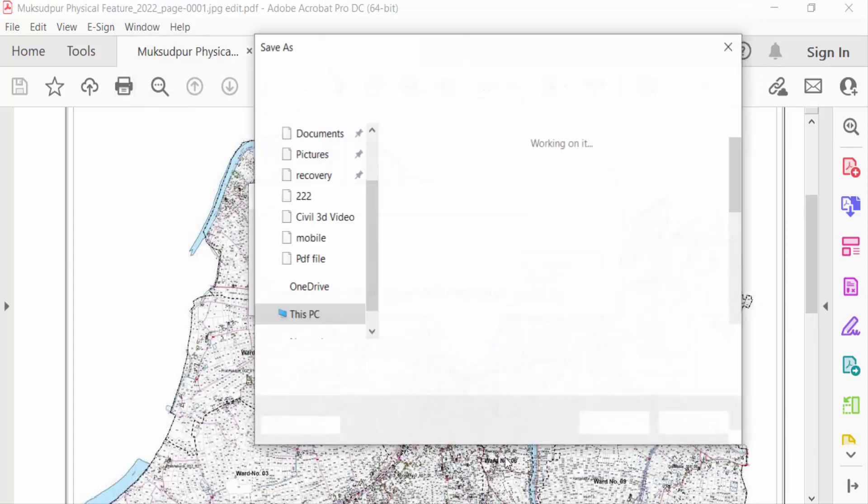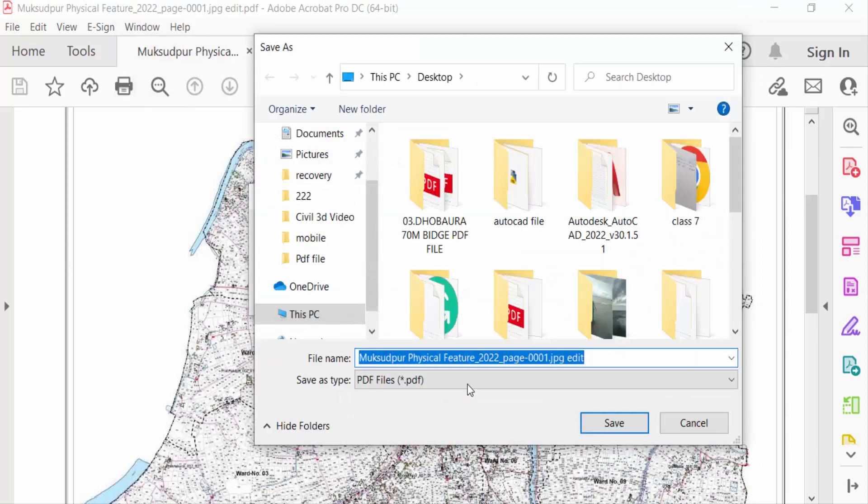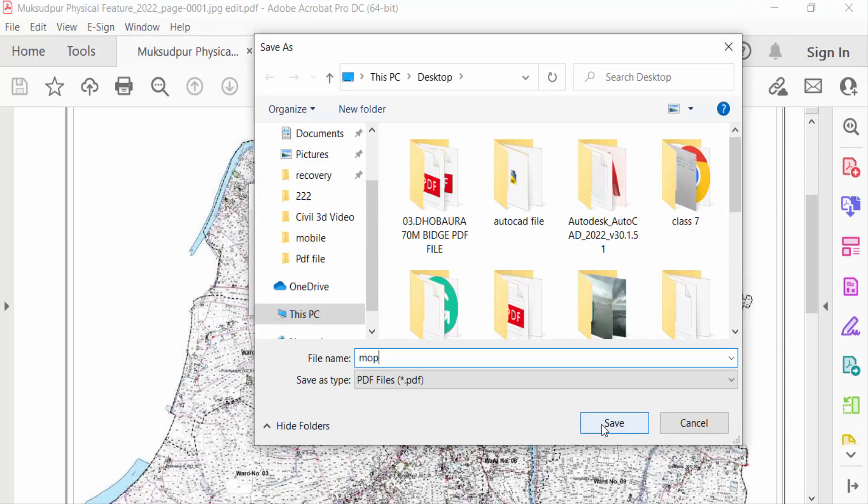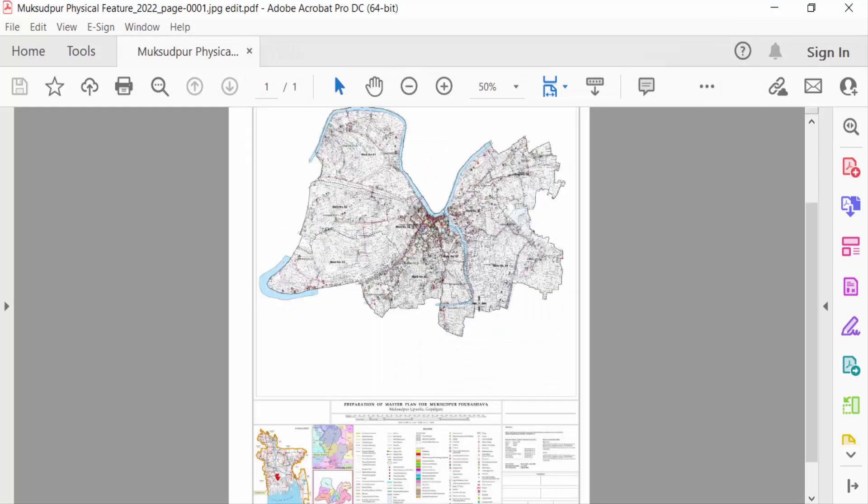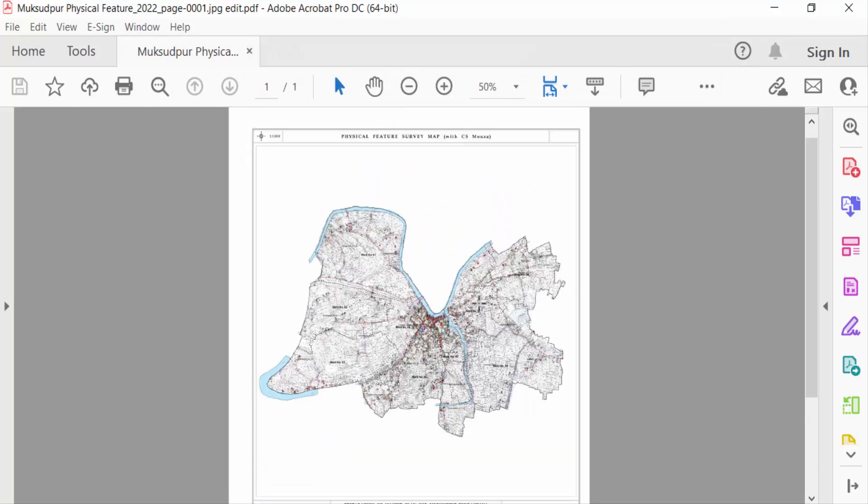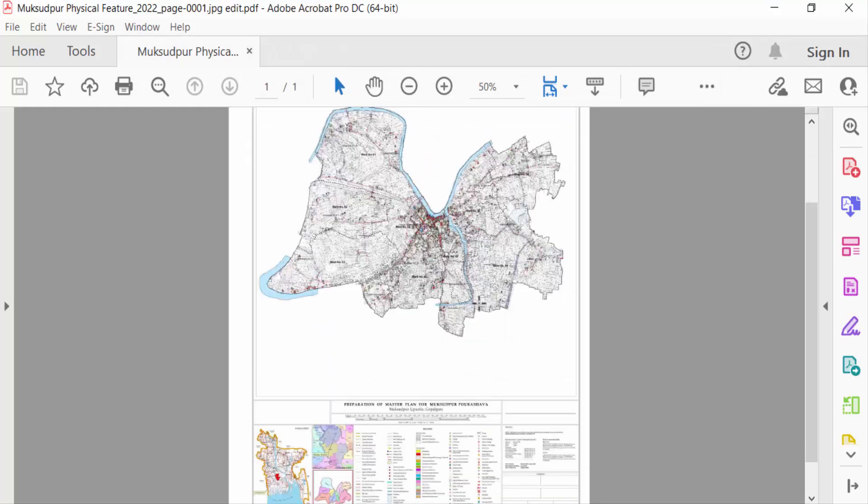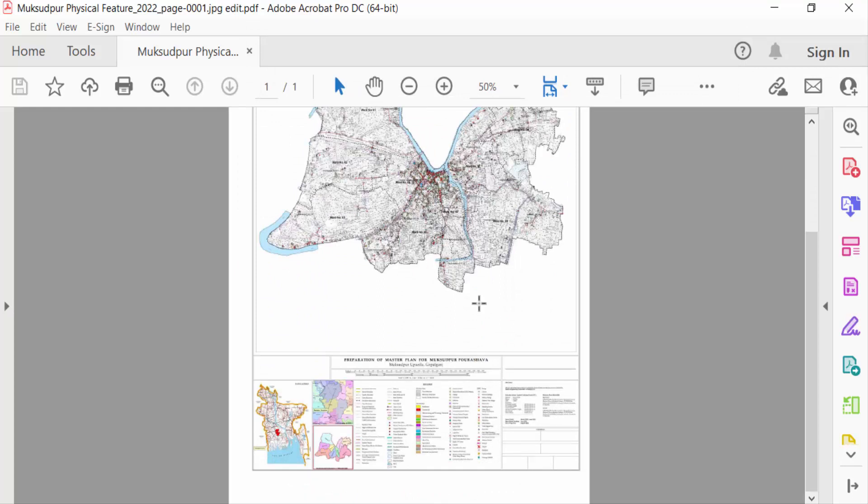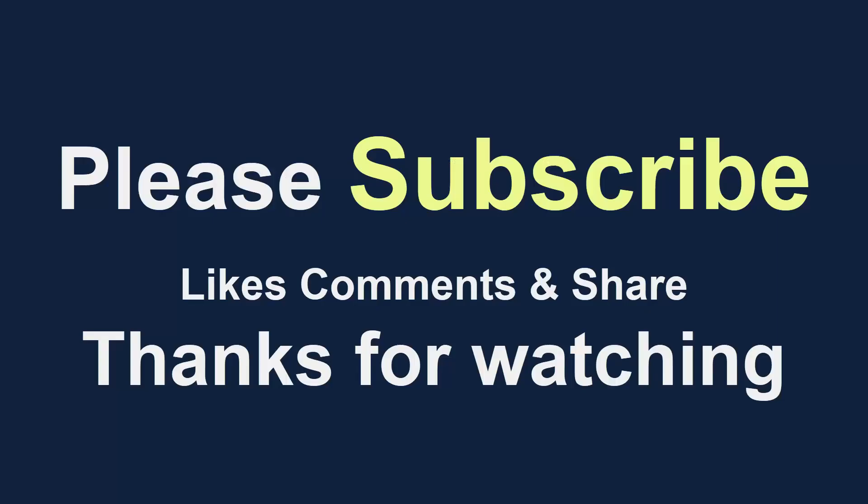Now type the file name and press Save. So viewers, I hope you enjoyed this video. Thanks for watching and don't forget to subscribe to my channel. Thank you.